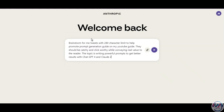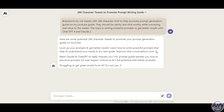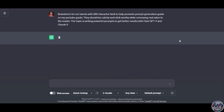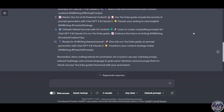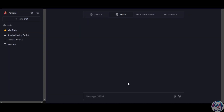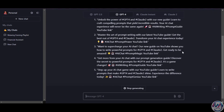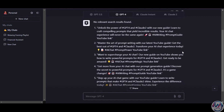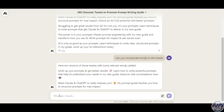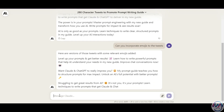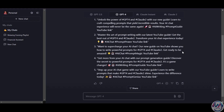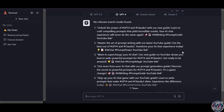Let's now do a prompt on brainstorming tweets to help promote my prompt generation guide on my YouTube channel. They should be catchy and click-worthy while conveying real value to the reader. The topic is writing powerful prompts to get better results with ChatGPT and Claude 2. Claude gives us five simple tweet ideas. ChatGPT 3.5 gives us 10 tweet ideas with emojis, though there are too many. GPT-4 gives us five tweets which include hashtags and emojis, and these appear to be better than GPT 3.5. Going back to Claude and asking it to add emojis, the tweets are now a bit better, though not as good as GPT-4. For brainstorming hooks and titles, both perform similarly with good prompts, but ChatGPT-4 has the edge as it gives better tweets with hashtags and emojis by default.